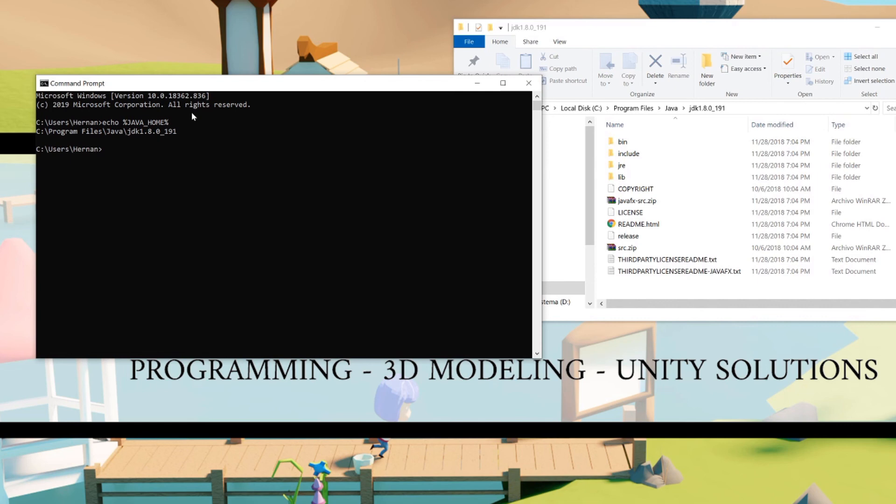By doing this the error I was getting was fixed and I could compile the Android application. That's all I wanted to show, I hope you find it useful and see you next time. Bye!